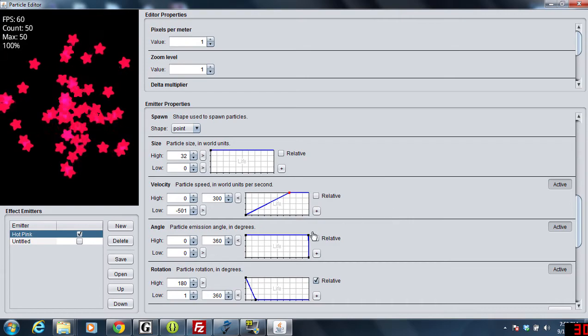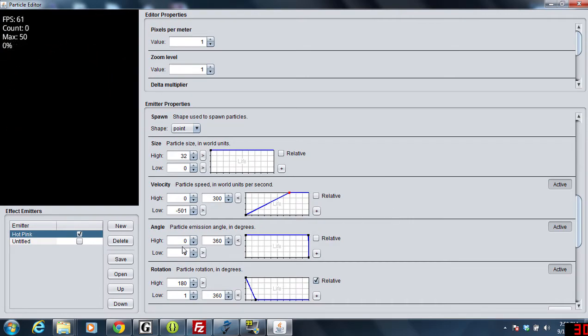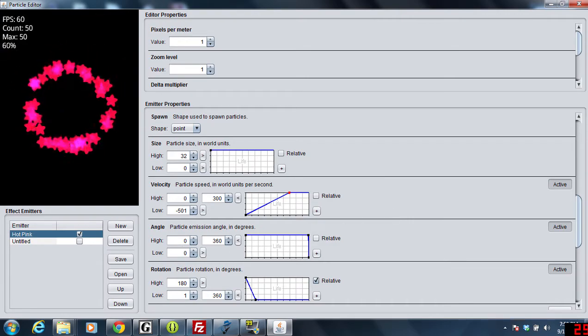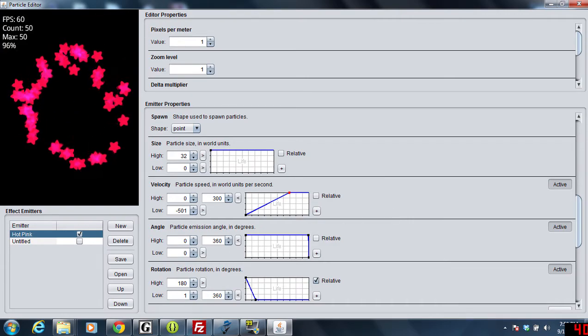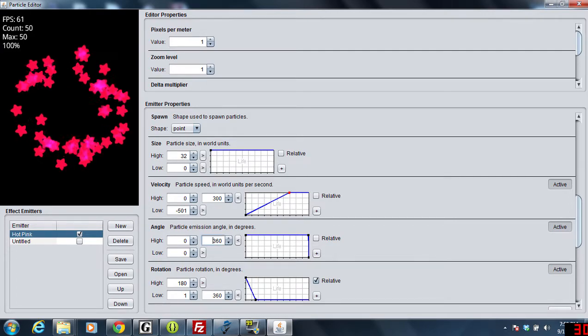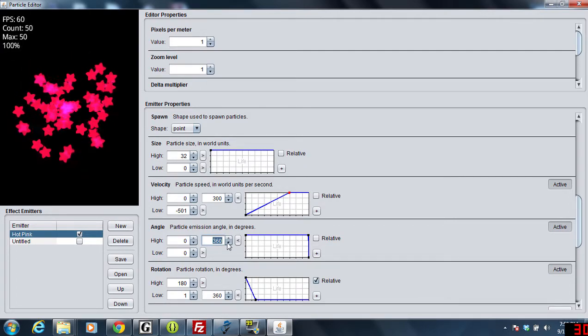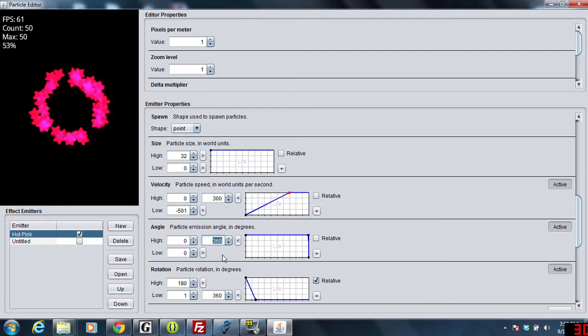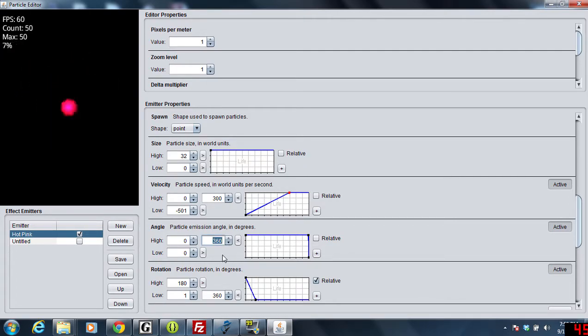The angle is pretty much shooting anywhere between 0 and 360.